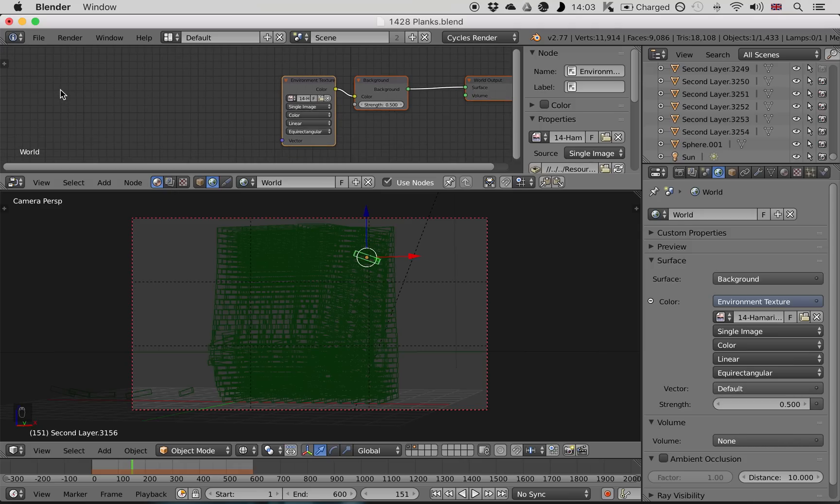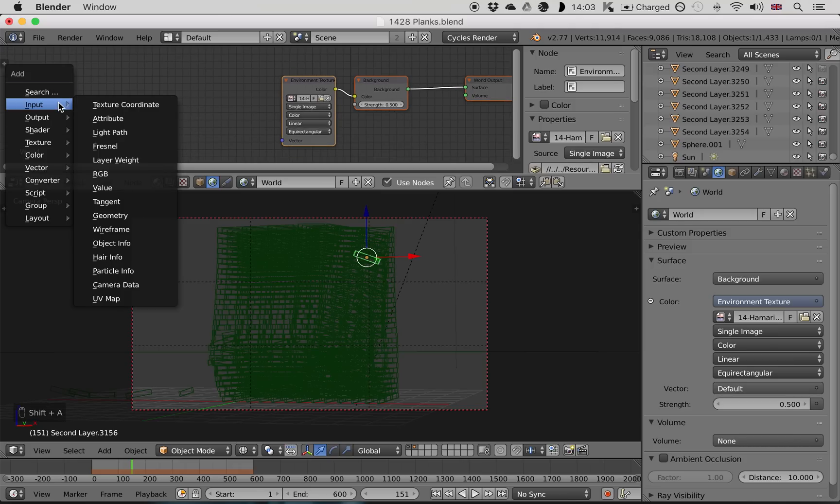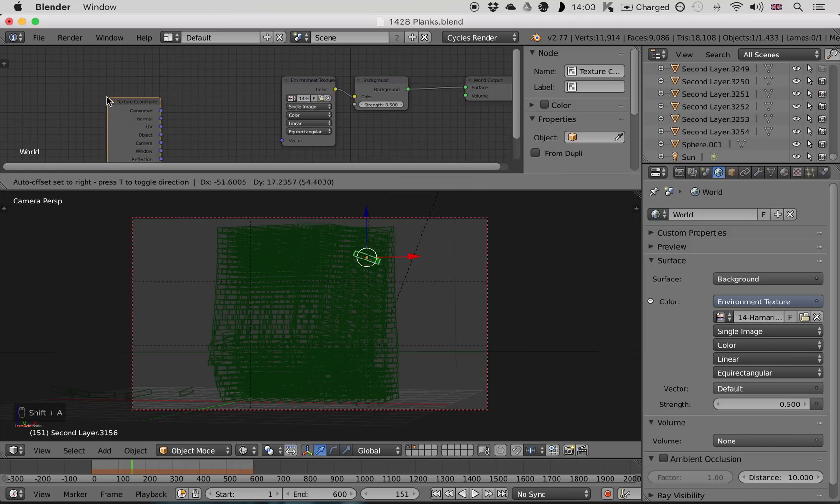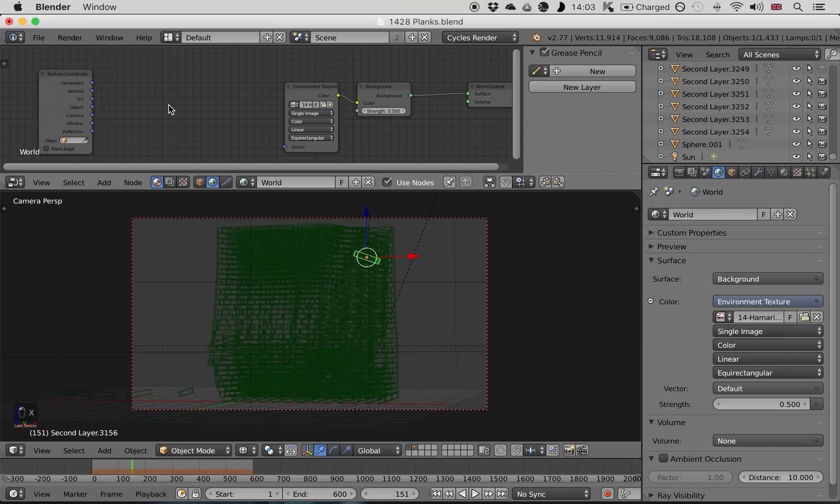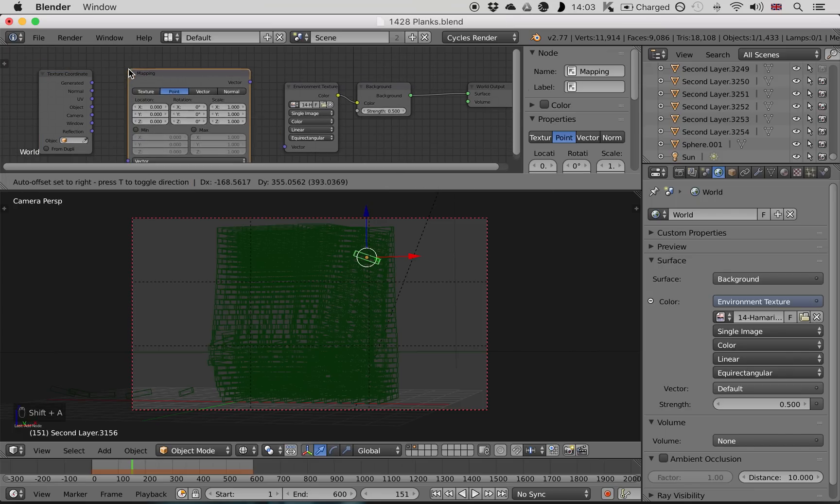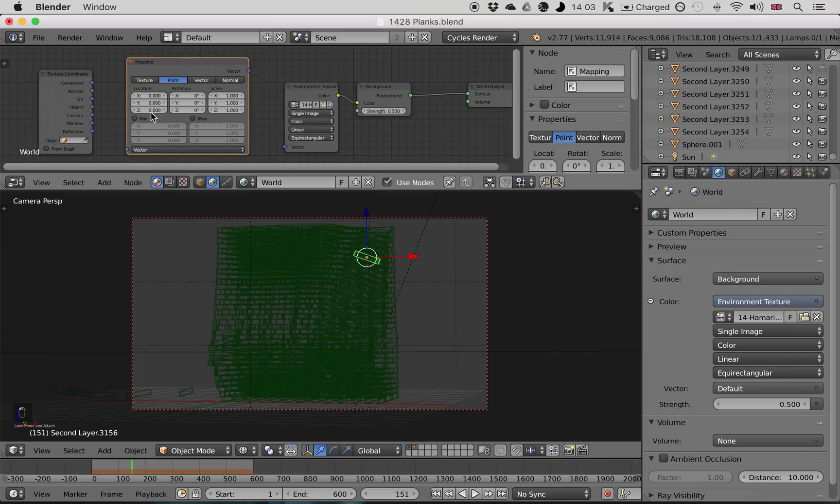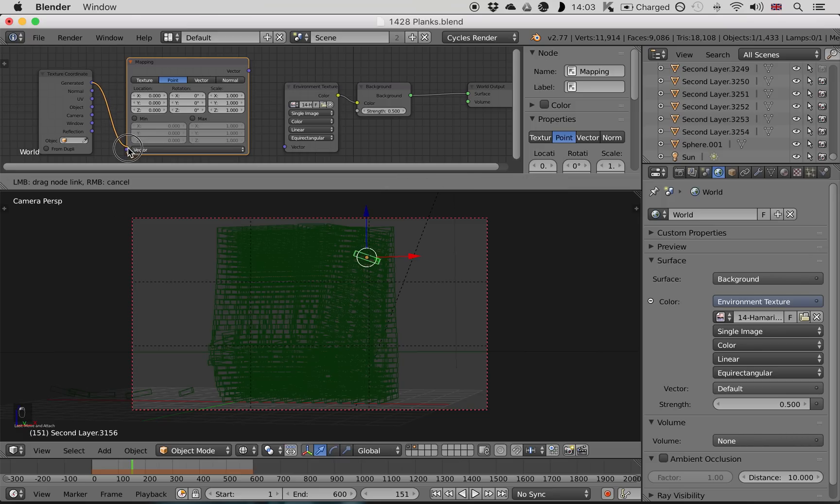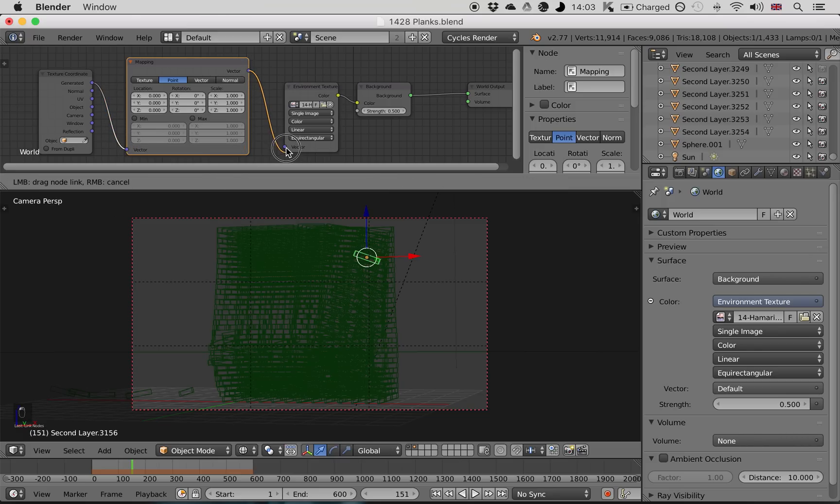What we want to change is the mapping for this environment texture. So we need to add two nodes. The first one you add by pressing Shift A, going to Input Texture Coordinate. The next one you want to add by pressing Shift A, Vector, and Mapping. Now we want to connect these all up. Connect Generated to Vector, and Vector to this image texture.